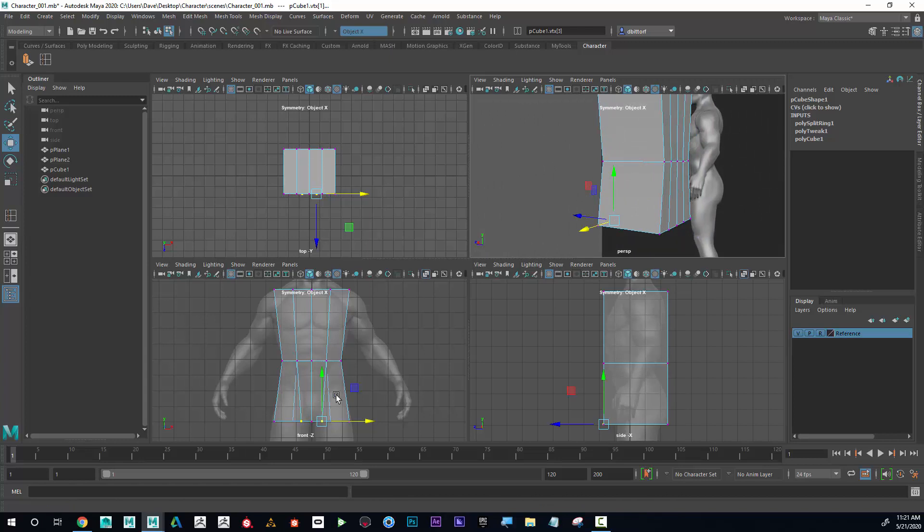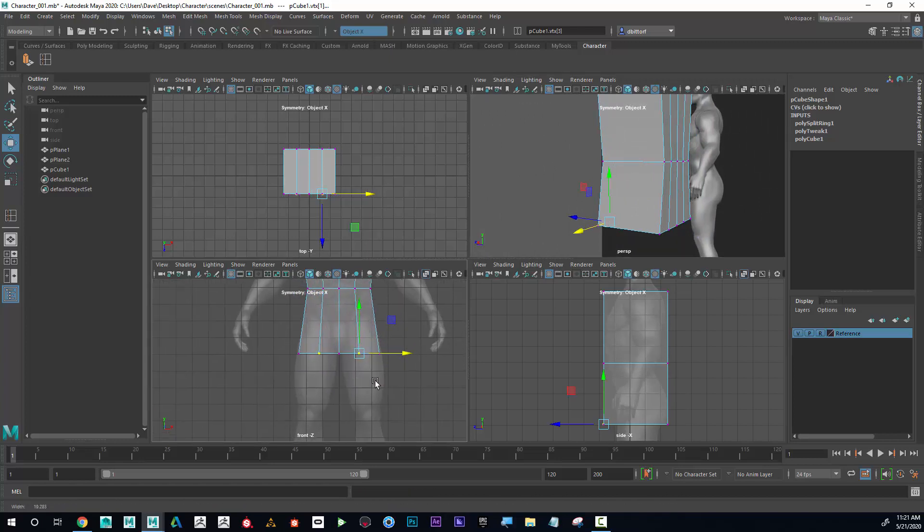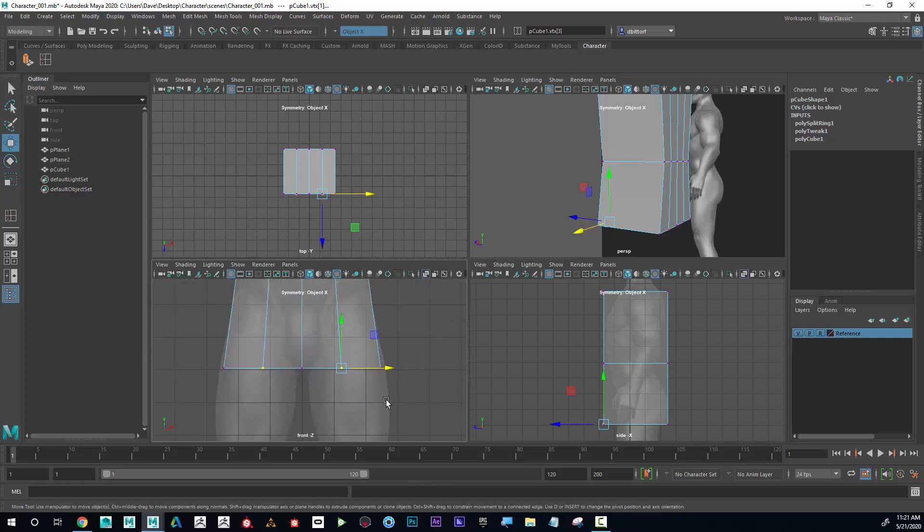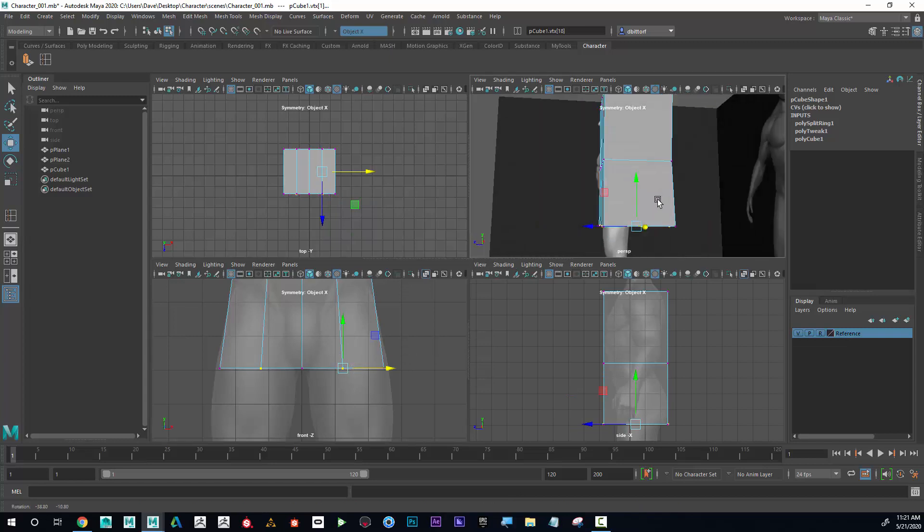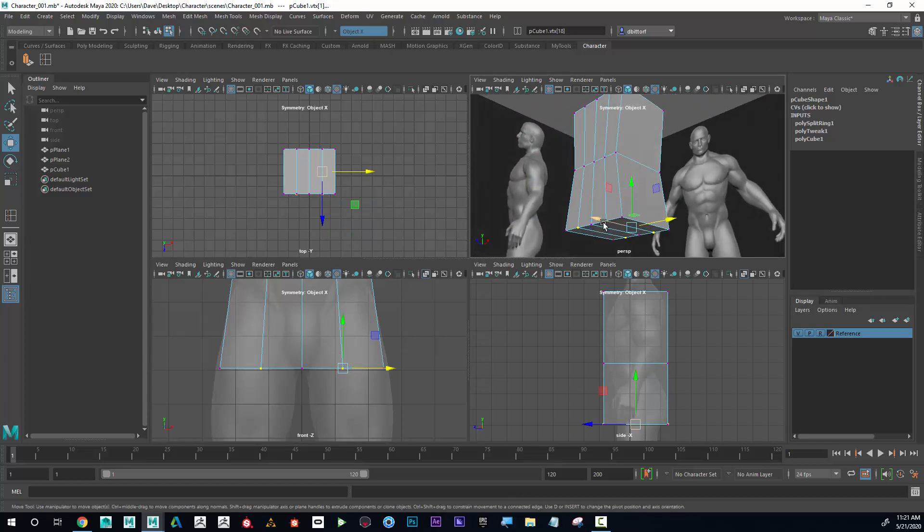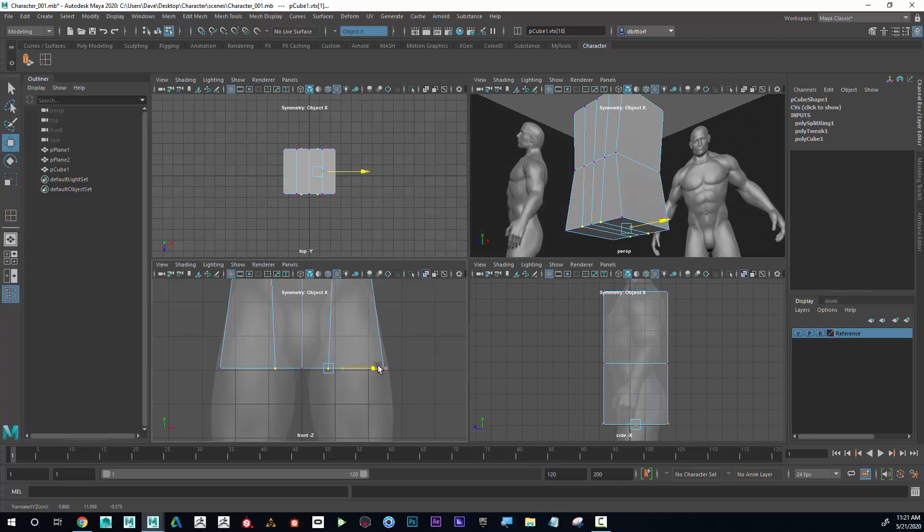To avoid that problem, instead of just selecting one, I'm going to drag select over that vertex. You can see what that's doing is it's selecting that one and the back one, so when I move it they move together.